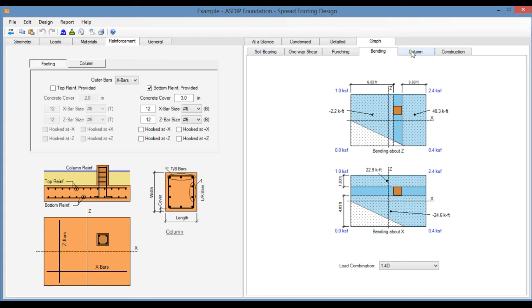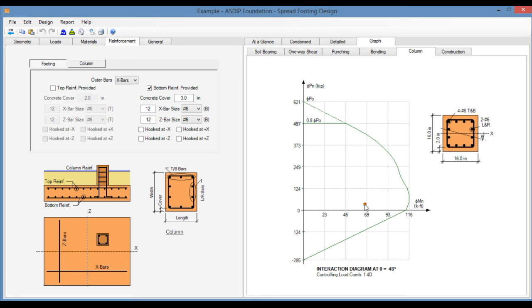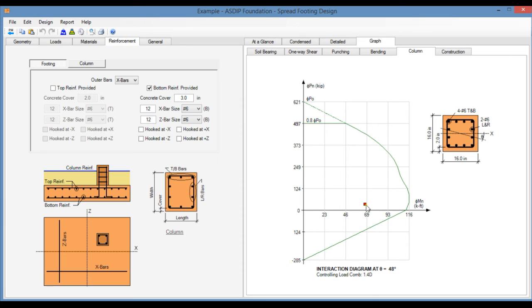In the Column tab, you see the interaction diagram of the pedestal or the concrete column, showing also the point representing the actual loads for comparison purposes. This is bi-axial. In this case, for example, the rotation angle is 48 degrees. So this is the interaction diagram at the most specific section.